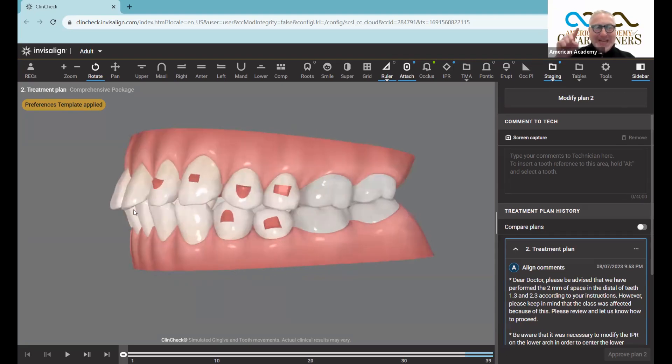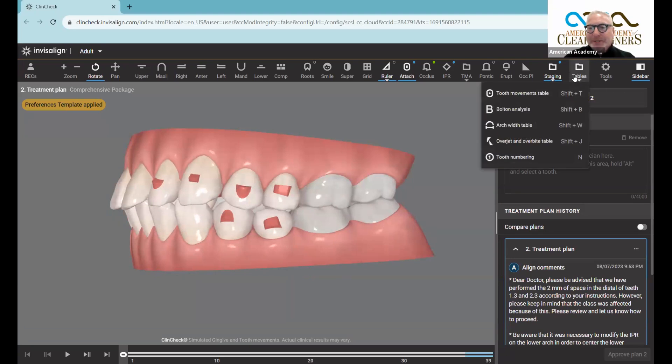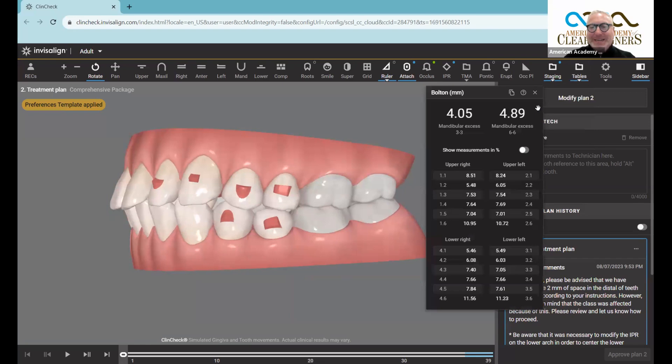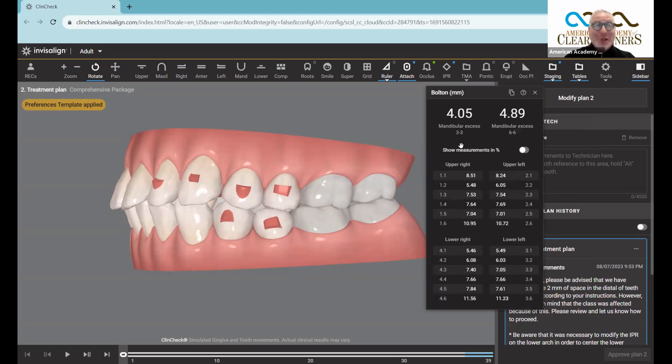Here's the key: we go up to the tables, and when we hit the Bolton analysis, we see that the lower jaw is four millimeters larger in tooth size than the upper jaw. That's why we have this protruded appearance.